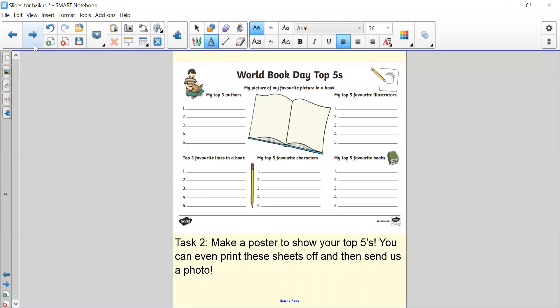Task two, make a poster to show your top fives. You can even print these sheets off and send them as a photo if you want to. Top five authors, top five illustrators, top five favourite lines in a book, top five favourite characters, and top five favourite books.